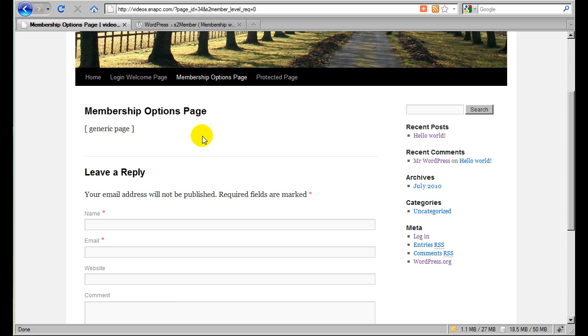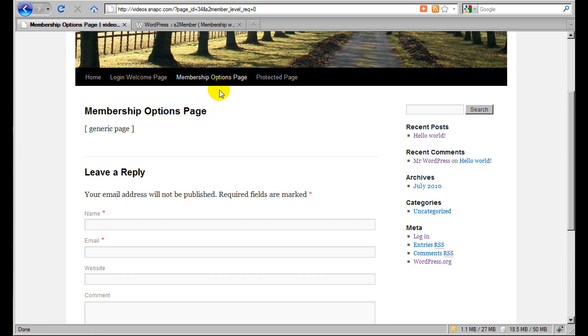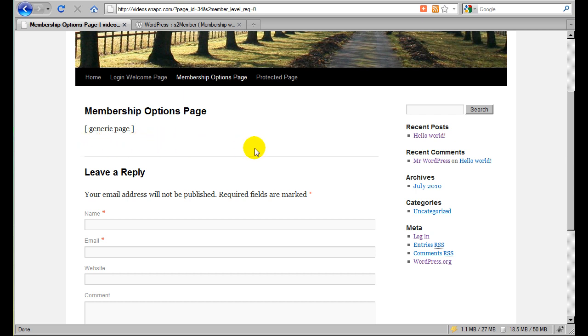And we'll cover in another video some additional advanced topics that go into more detail. S2 Member is very powerful and it has a lot of additional things that you can add in in terms of API constants, conditional checks that you can use inside, particularly inside the login welcome page. And on the membership options page we're also going to go over in a later video how to add in your PayPal button shortcodes. So that you can actually put in the facilitation of completing the checkout process.